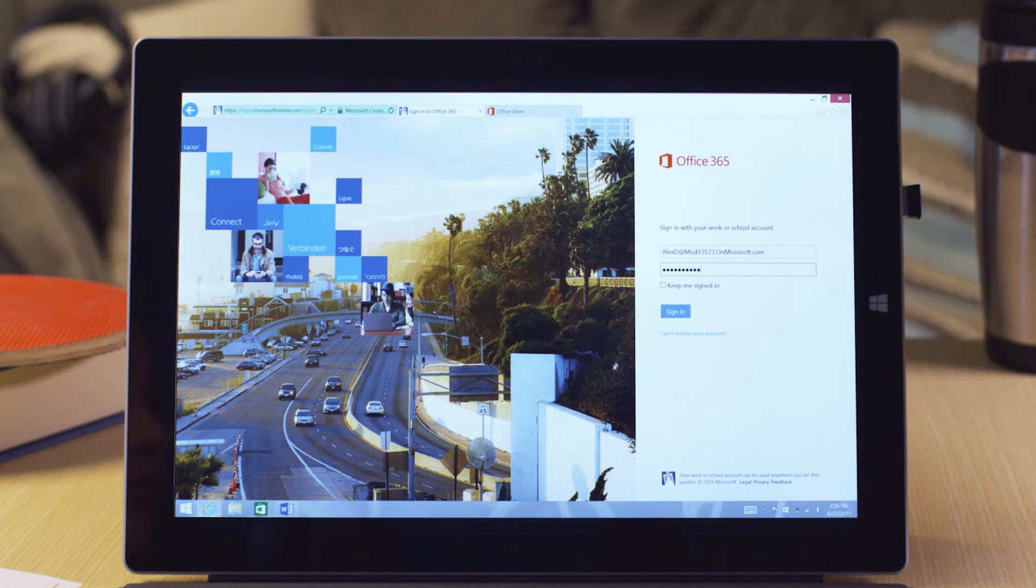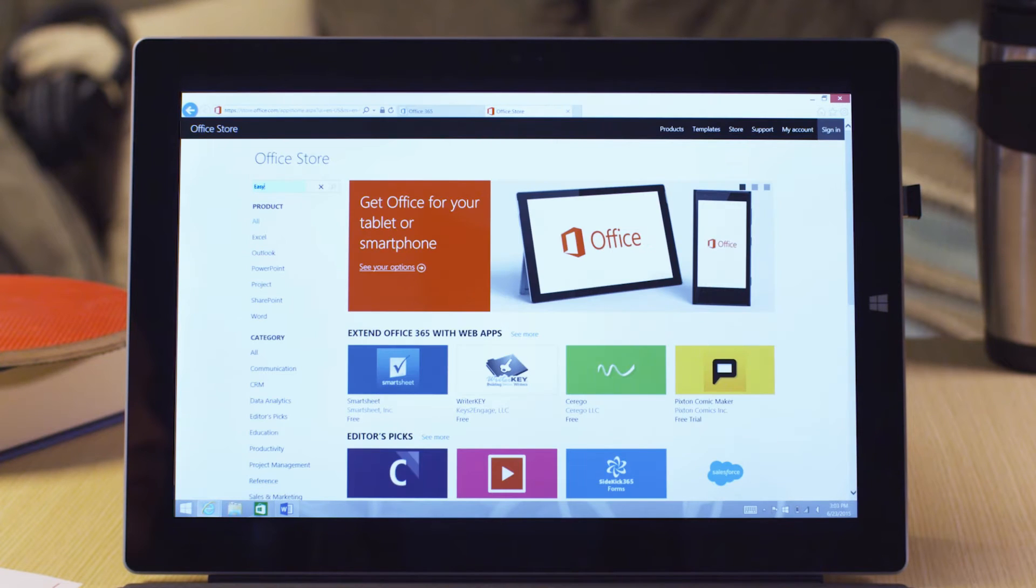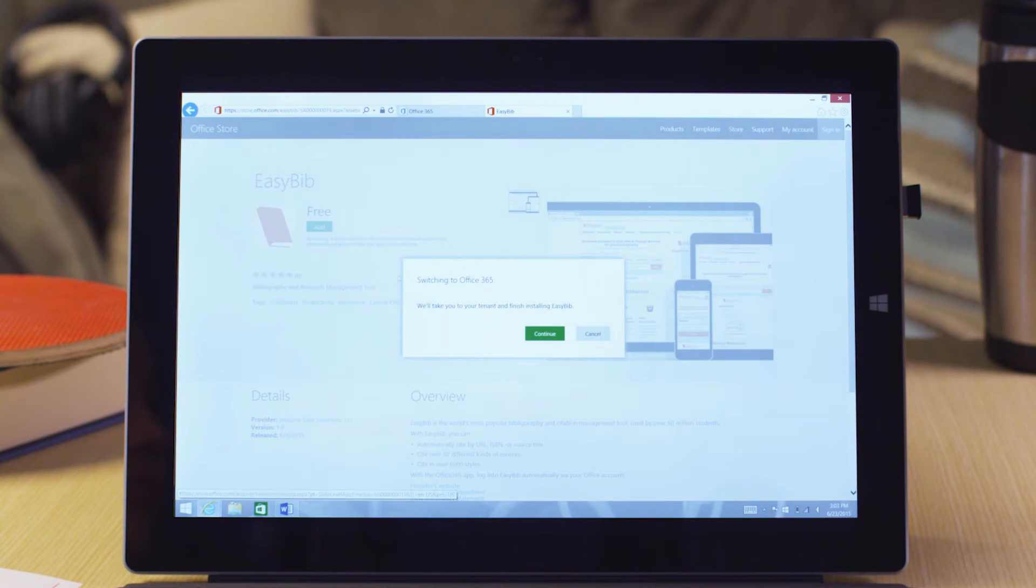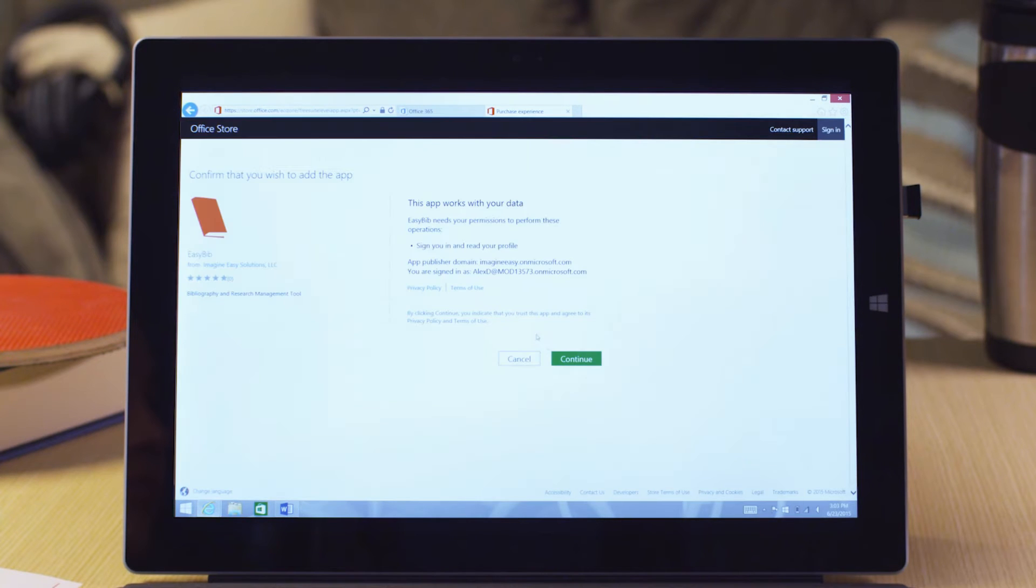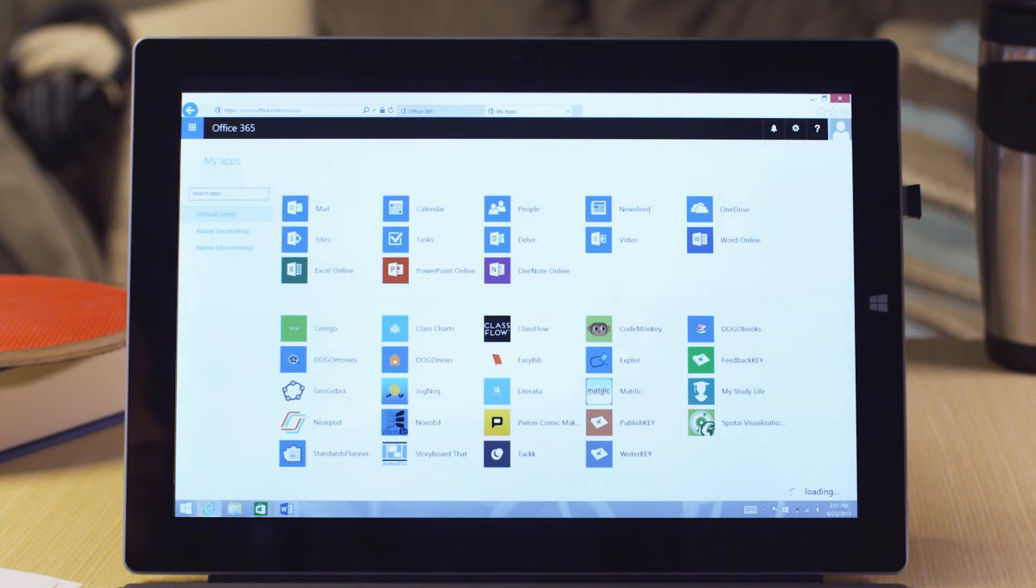EasyBib is available as a single sign-on web app in the Microsoft Office Store to extend your Office 365 experience. Just a few clicks and you're ready to get started from the My Apps portal.